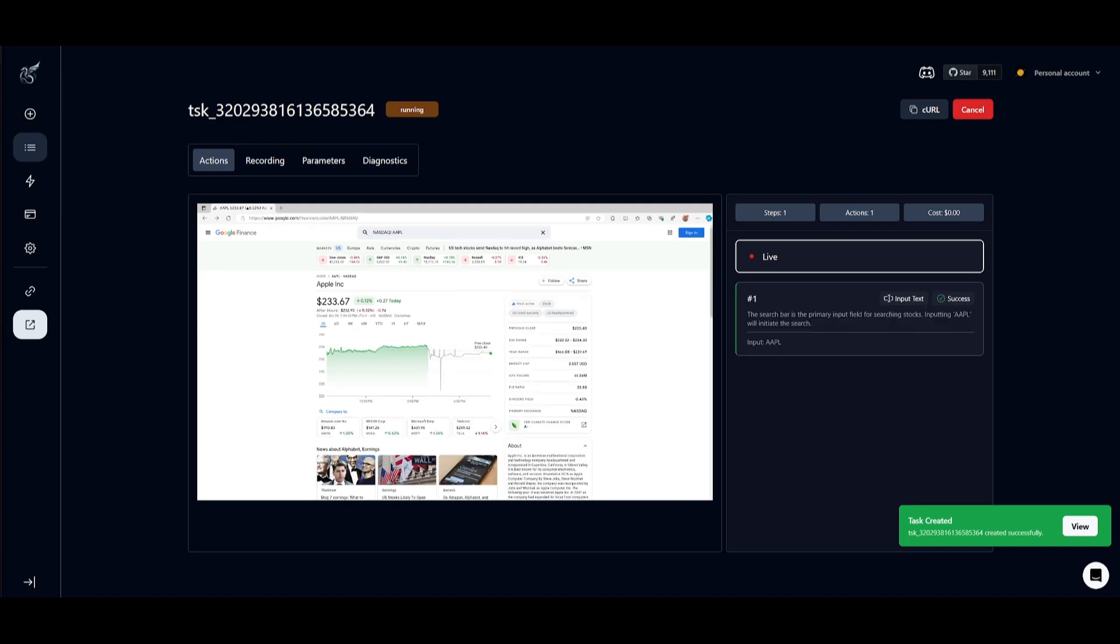And great, it looks like it was able to source through Apple Inc. on Google Finance, and we can see that it is now going to provide me the stock price, which it has now finally executed. This is the capability of a really basic task that you can give to Skyvern and it will simply execute it.